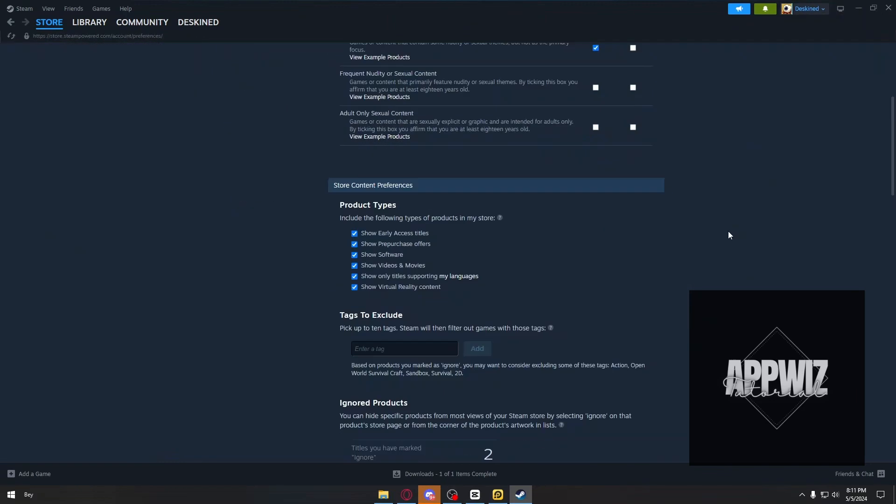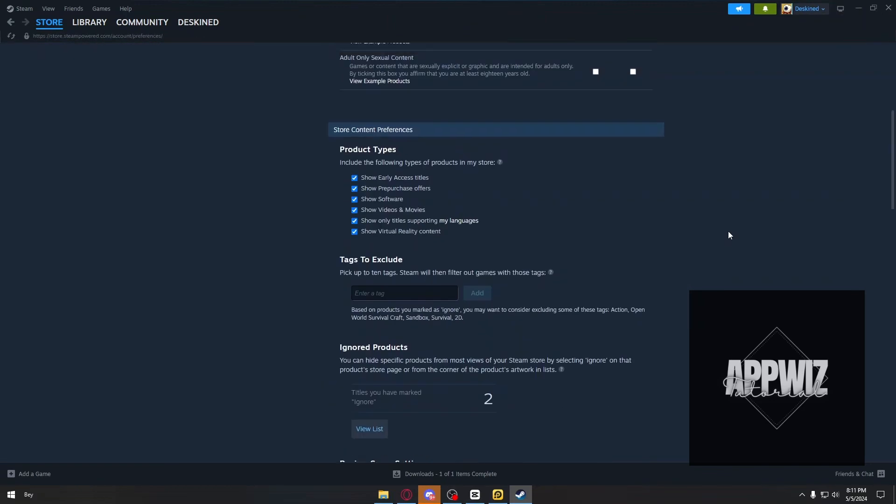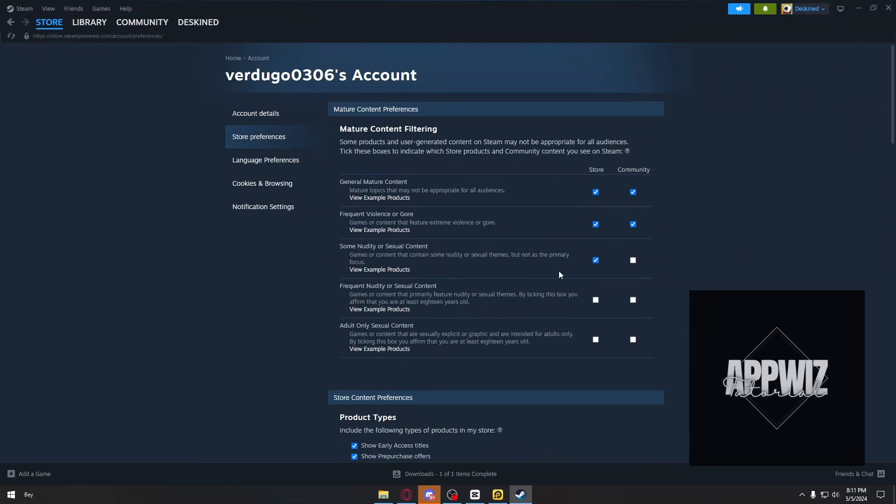Inside your Store Preferences, at the top of the page, we have Mature Content Preferences. This is basically the age restriction for Steam.